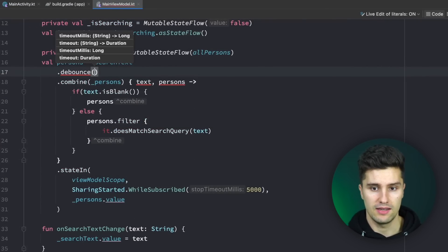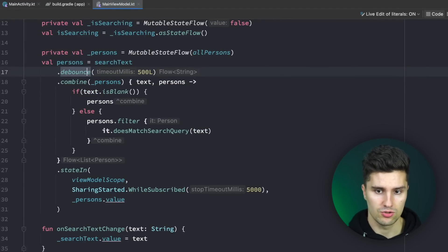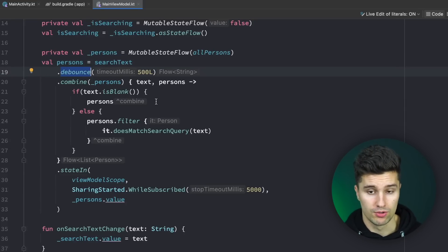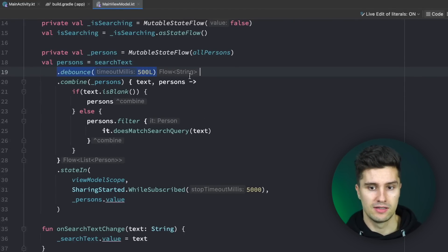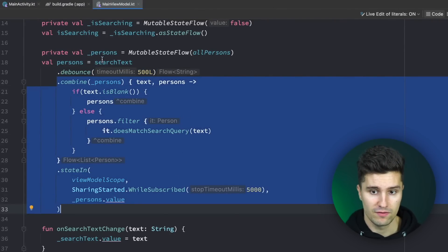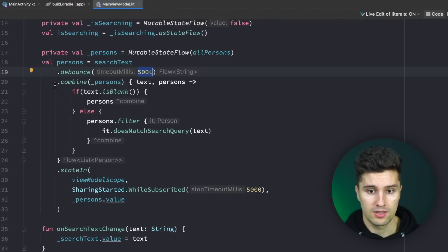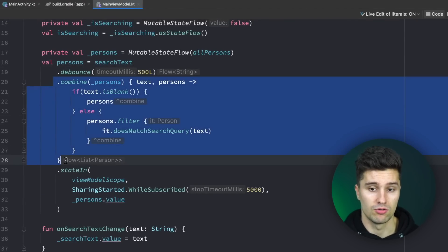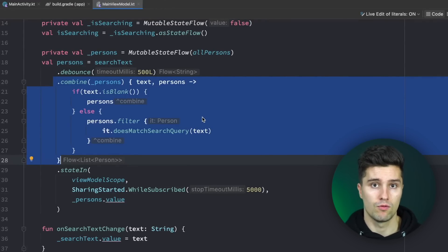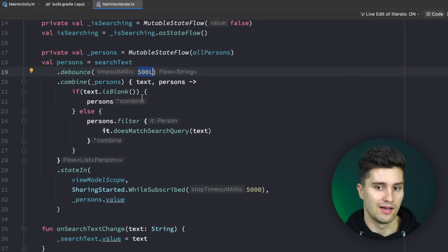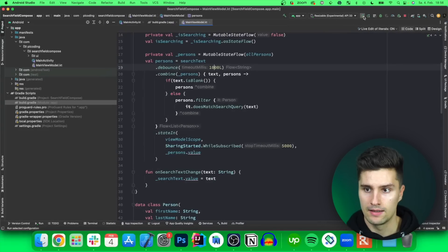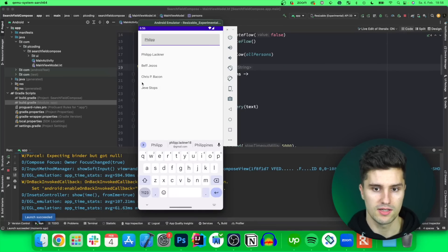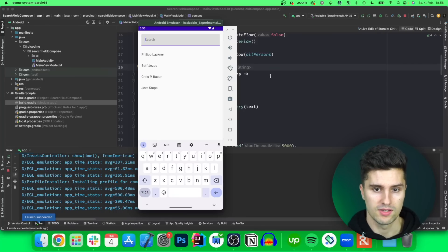In that case we can apply a very simple flow operator: debounce. We add debounce(500) — you also need the @FlowPreview annotation via opt-in. What debounce does is add a delay before the combine block executes; if the search text changes again before that delay expires, the old emission is cancelled. So the combine block only runs for the last keystroke where the user doesn't type for 500 milliseconds. Let's set it to 1 second for demonstration — relaunching and typing 'Philip', after one second the search results appear.